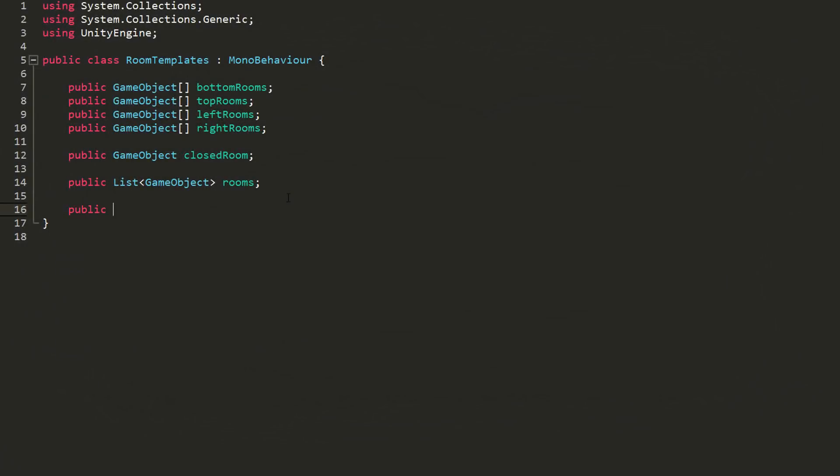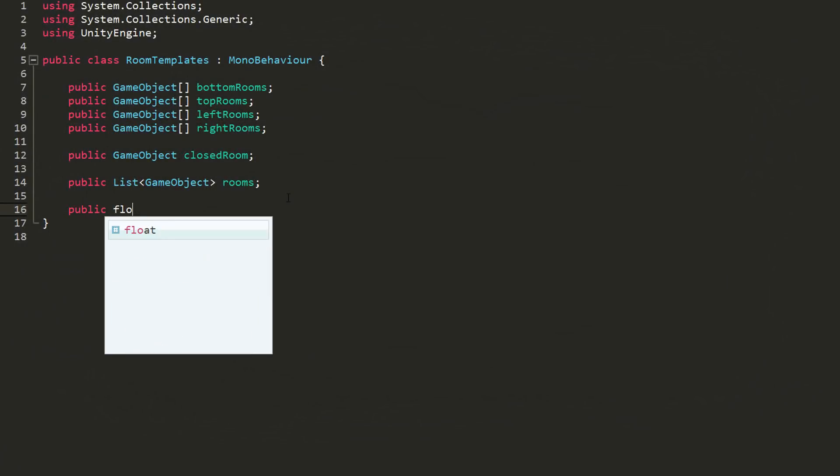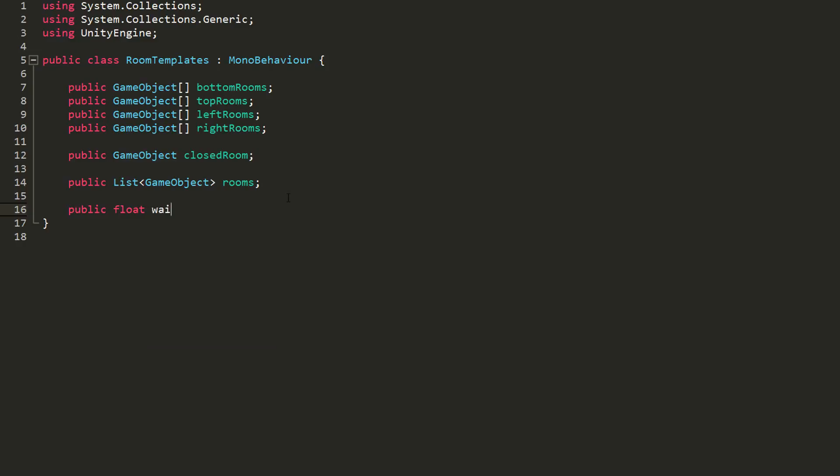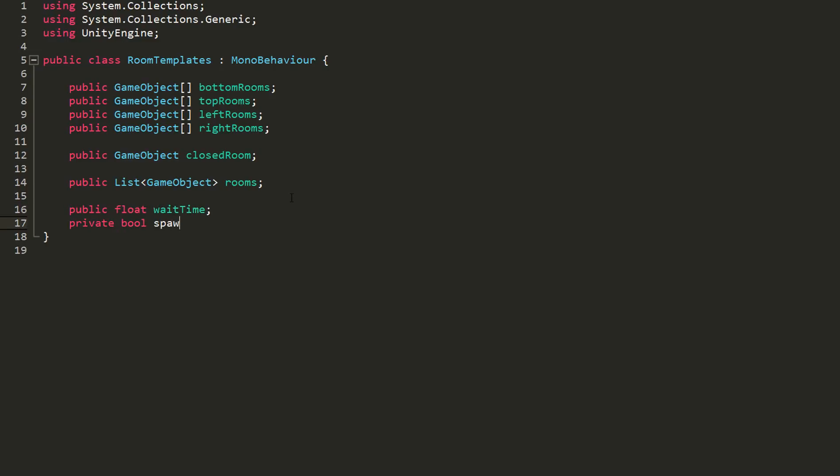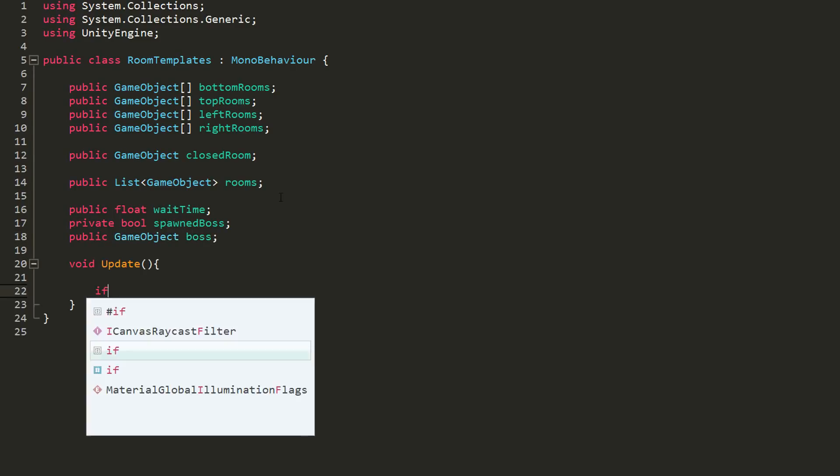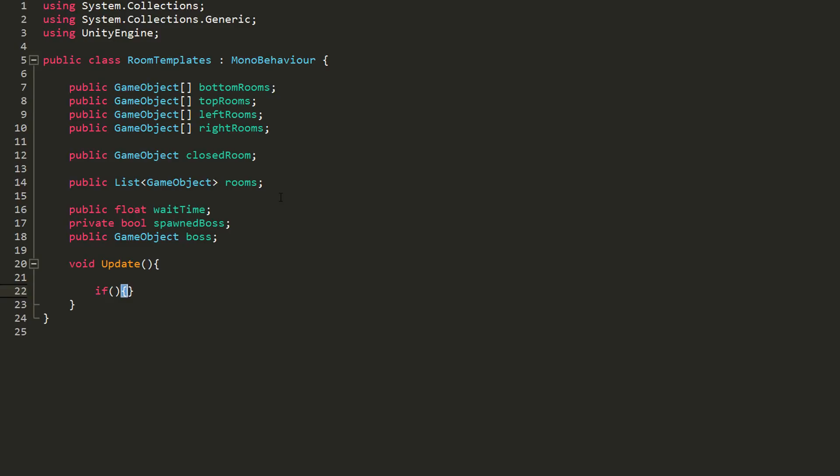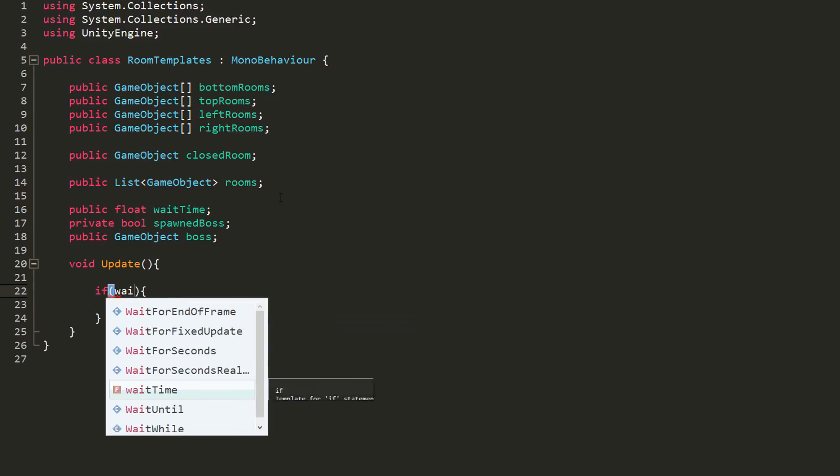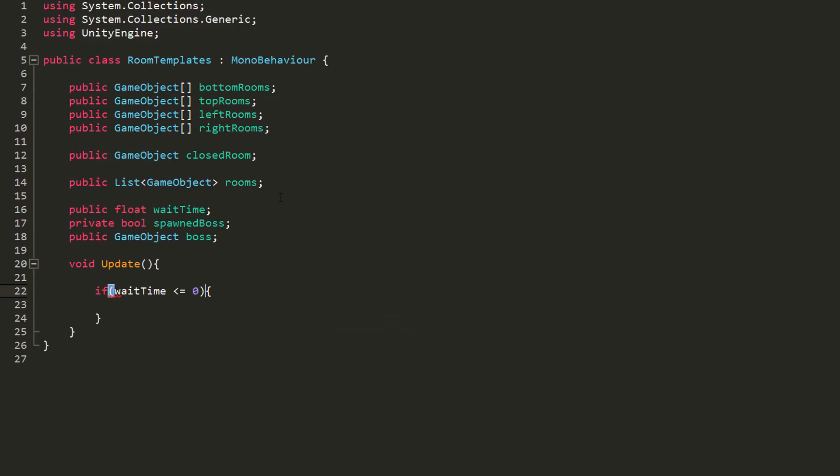Let's now put this to good use and spawn a boss in the last room added to our list. I'll start by creating a public float variable in the room template script called wait time, a private bool variable called spawned boss, and a public game object named boss.